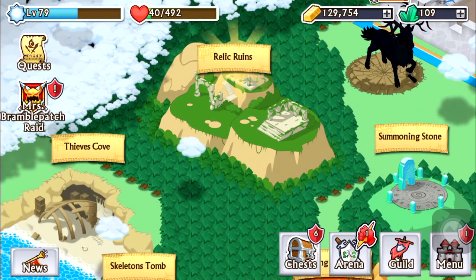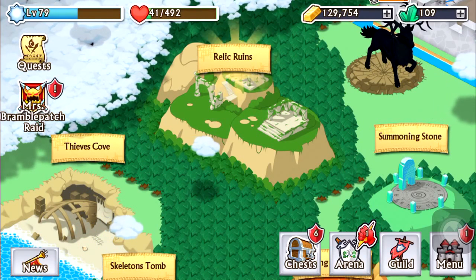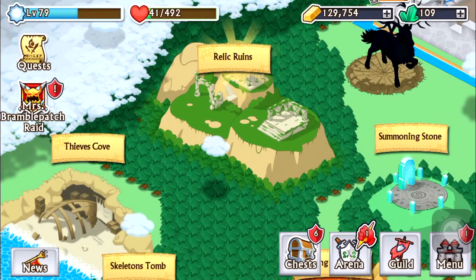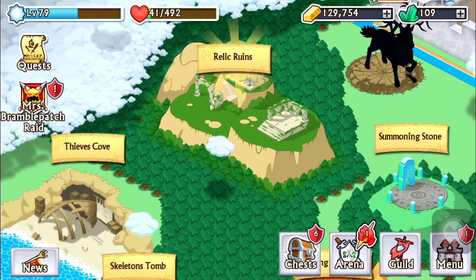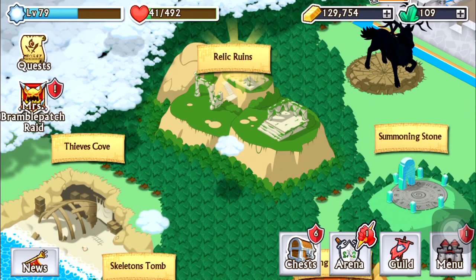So if somebody knows a new gem glitch, please tell me here in the comments below. Like and subscribe, thank you for watching, bye.